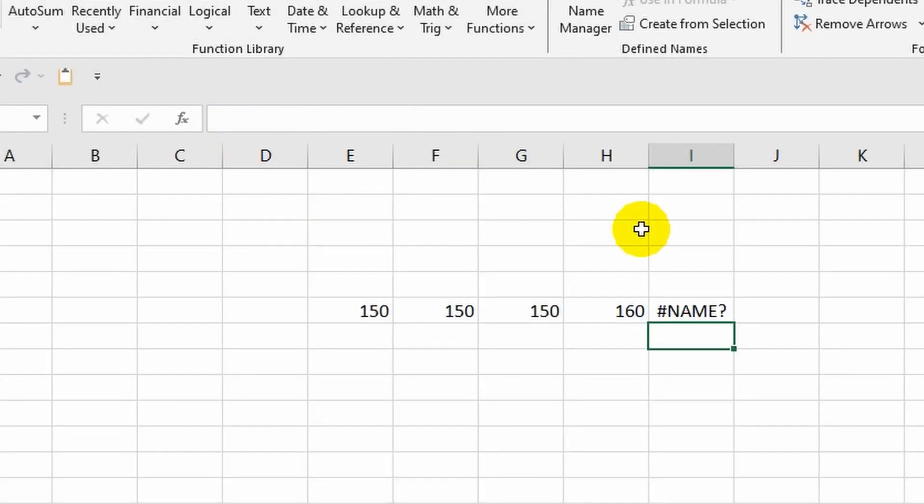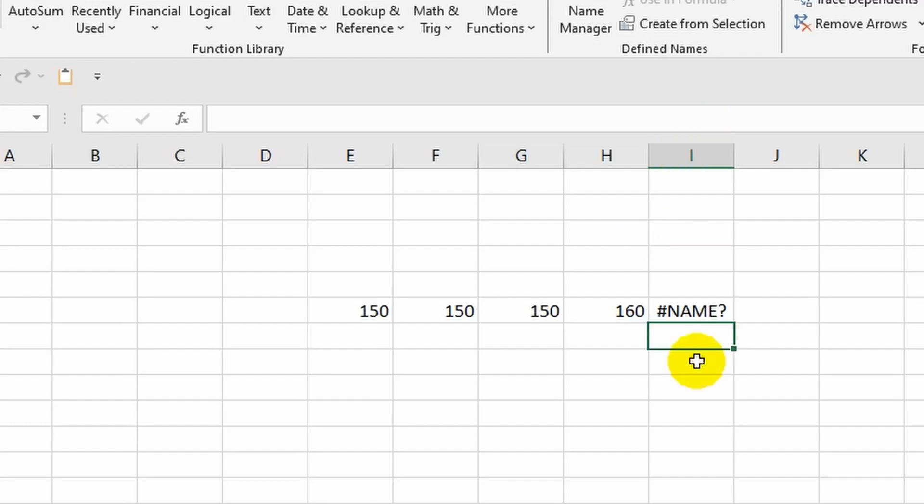As a vivid example, I will remove all these separators. Firstly, this formula will not function now. As a result, the cell displays an error, thereby the program is asking the user to pay attention to the formula and make the necessary corrections. Secondly, the formula itself now looks totally incomprehensible and it's difficult for us to understand what it consists of.